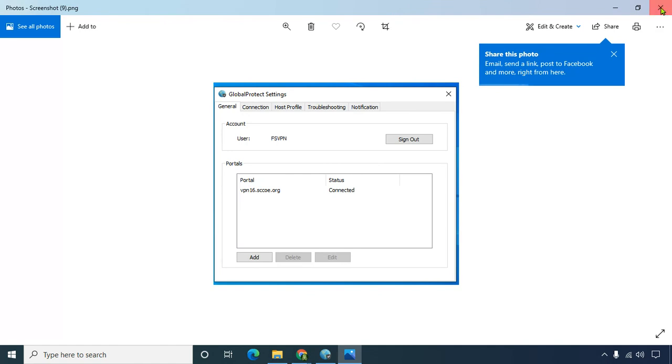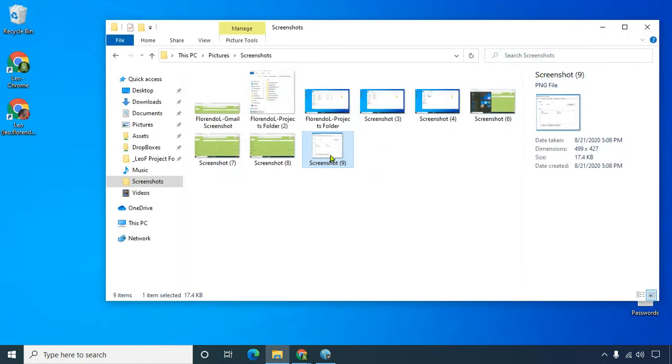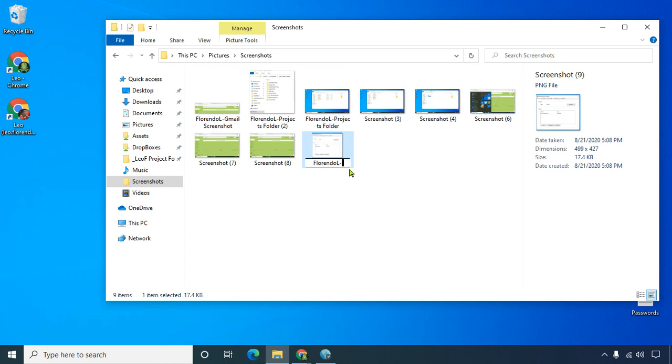So there it is, close this, and there's the screenshot, we want to rename it, your last name. And then your first initial dash, we'll call this VPN settings.